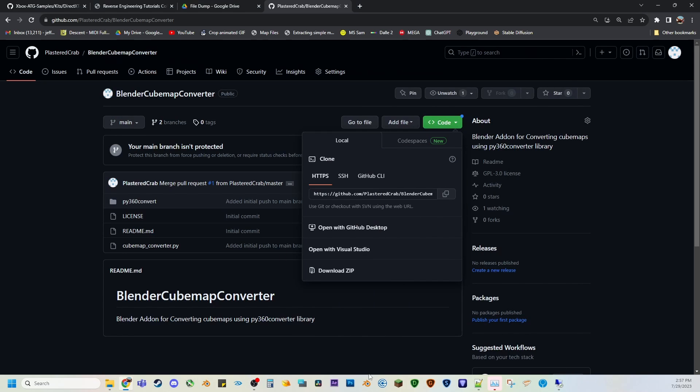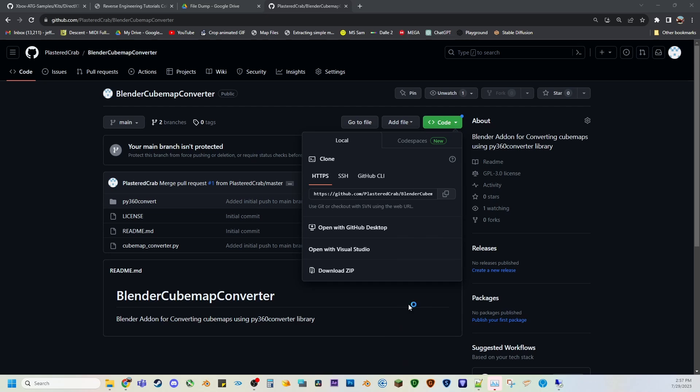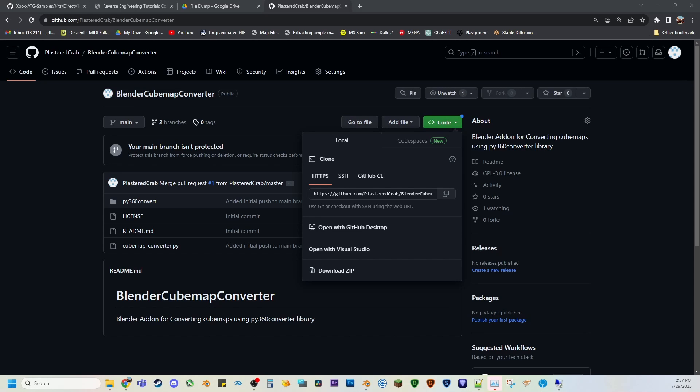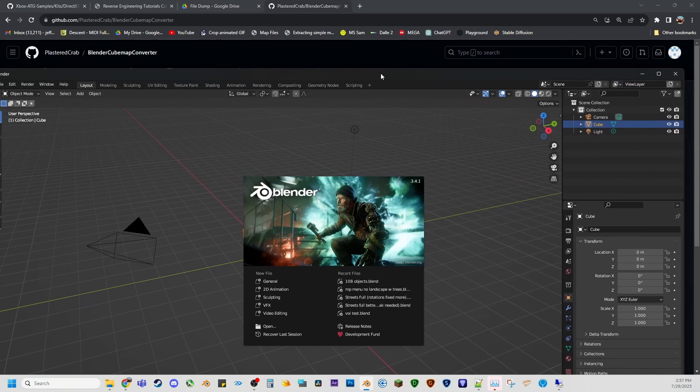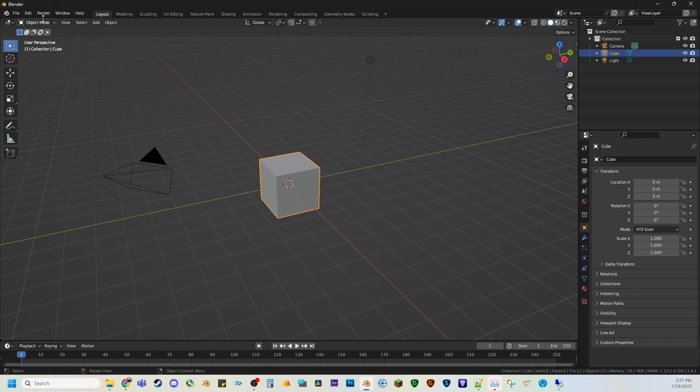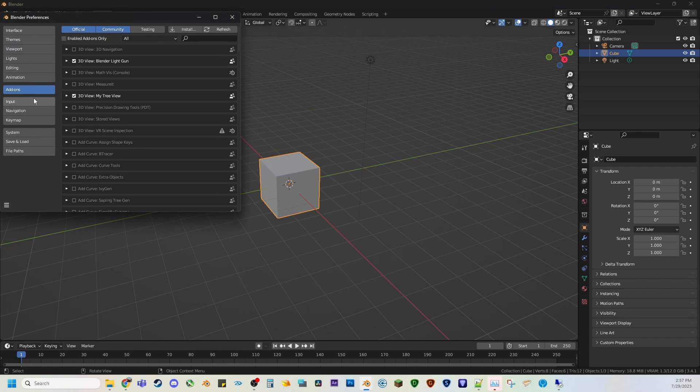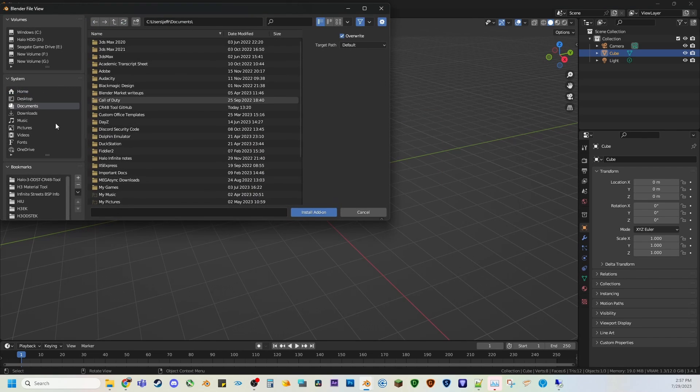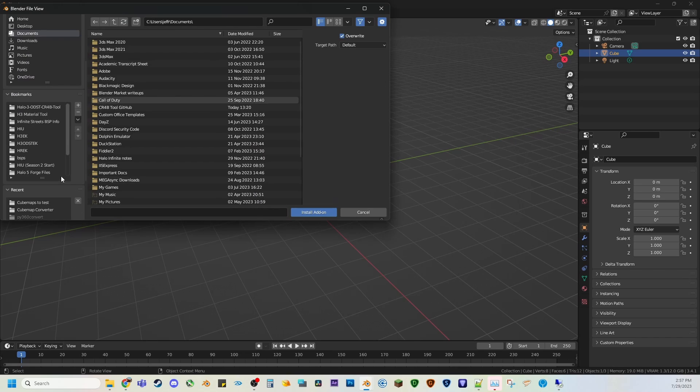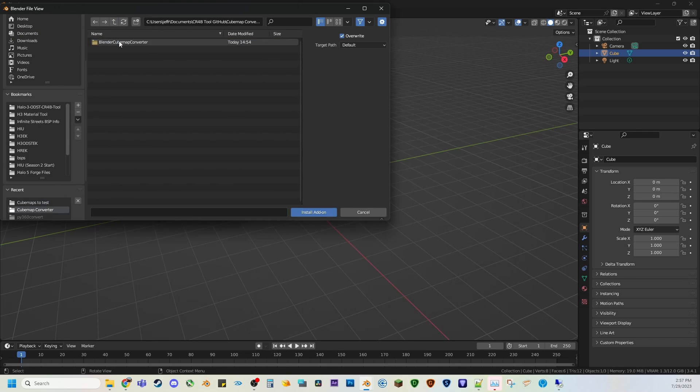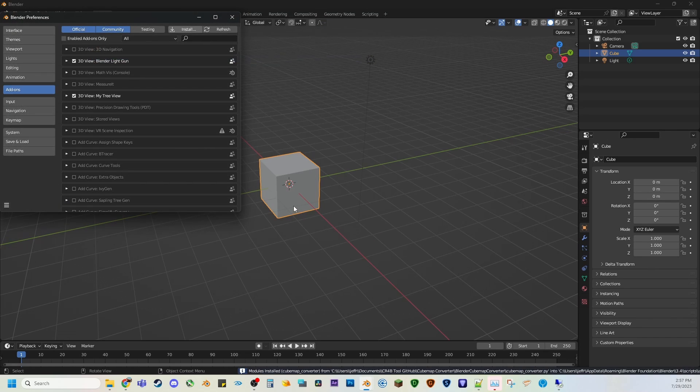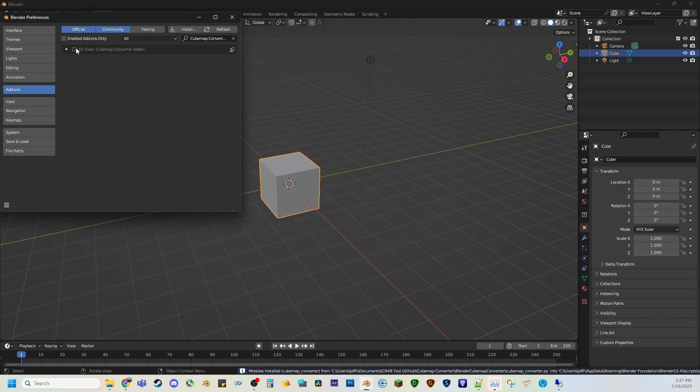So make sure you open up Blender in administrator. Next you want to go to Edit, Preferences, Add-ons, and install the Python script here. Click the checkbox.